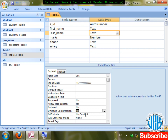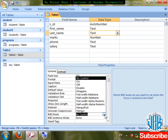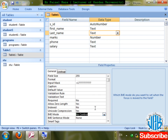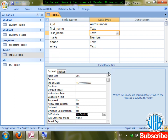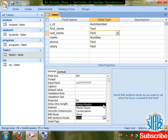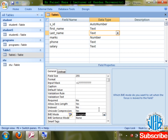Inside IME Mode options you can see Japanese or Hangul. IME Mode is for Japanese characters. IME Sentence Mode is for when the field can take a full sentence in Japanese. Options include: phrase predicted, plural clause, or conversation. But we have no concern with Japanese — leave IME mode settings.